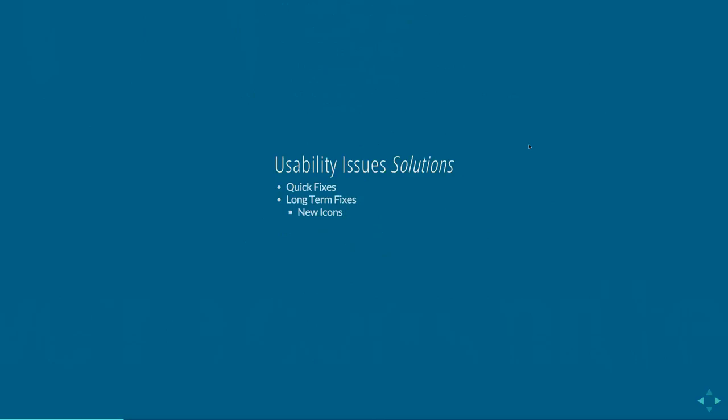And part of that is new icons. And I'll give a demo of that in a little bit. Try to help expose the iFrame. So fix the mental model. We found a lot of people had issues with the iFrames because in our instance, and I think in the default in 2.8, they were white on a white page. So there was no way to realize that these were really widgets embedded in the page rather than part of the page. So we wanted to highlight those. And then we wanted to group navigation items by function and just get better messages. So there's some instances, especially in 2.8, where some of the informational messages were really displayed in red and they seemed like error messages.